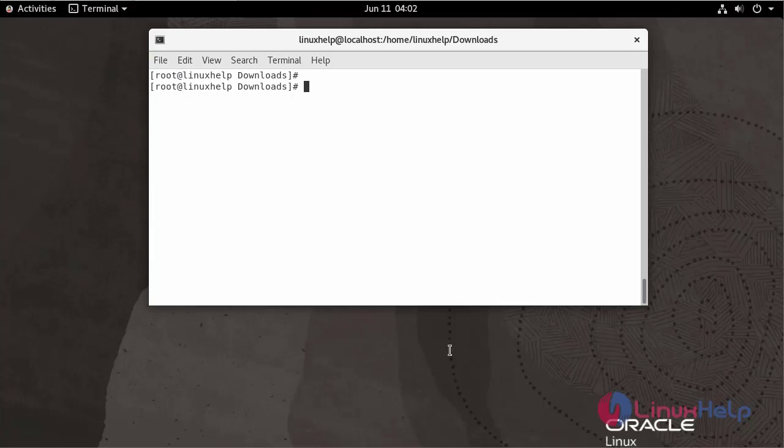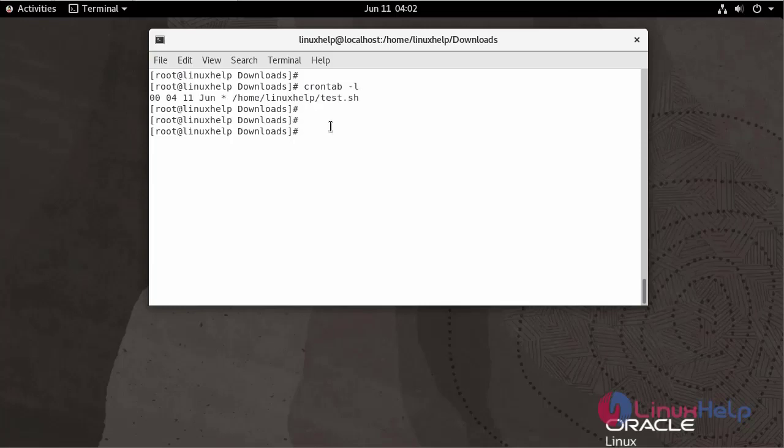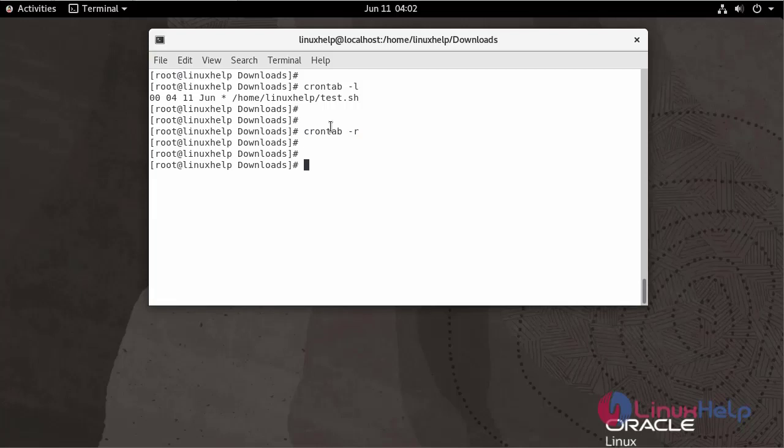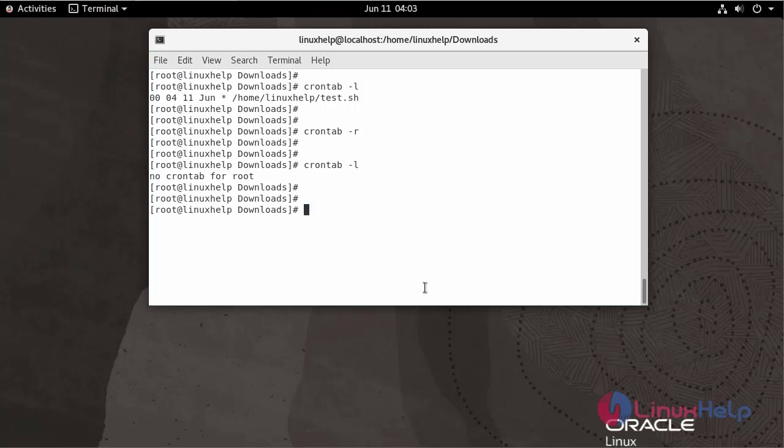To remove a scheduled job, use the following command. Now list the jobs. As you can see, there is no crontab right now.